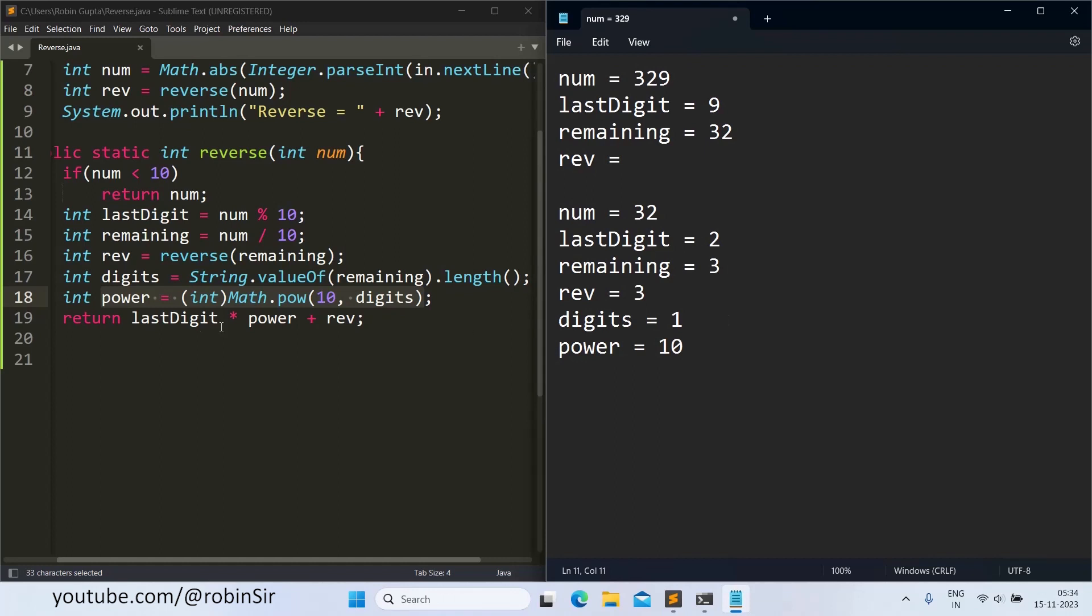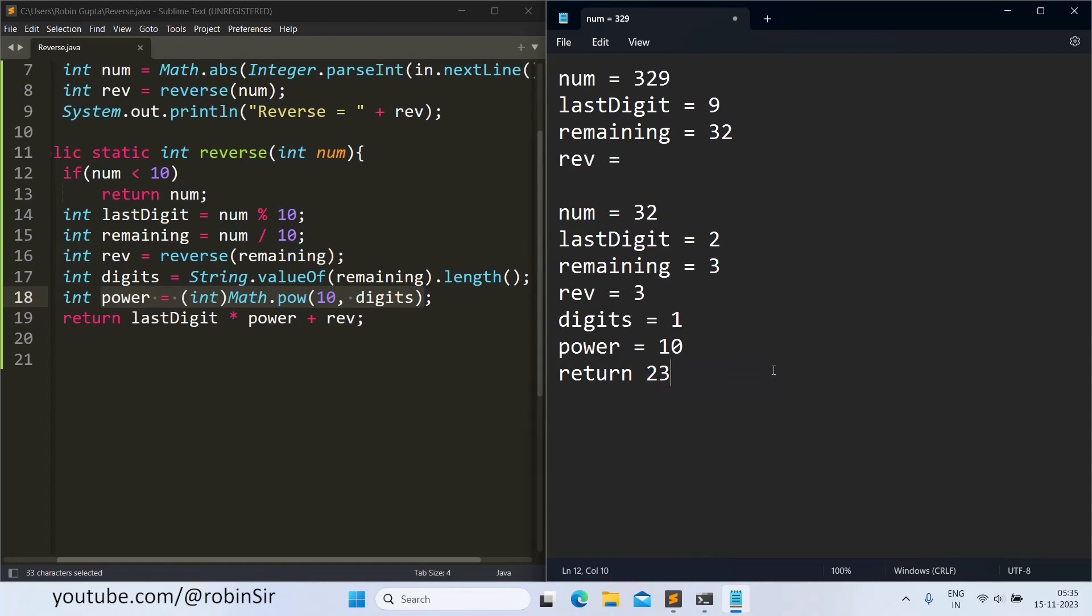And now we return. We are returning last digit which is 2 in this case into power that means 10 plus the rev. Rev is 3, so that means basically we are returning 23. 23 to whom? 23 to this pending task. So here we now get 23.